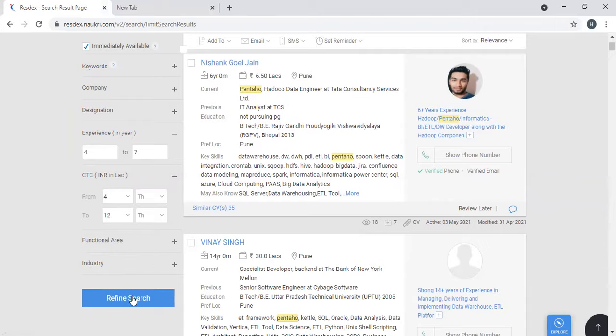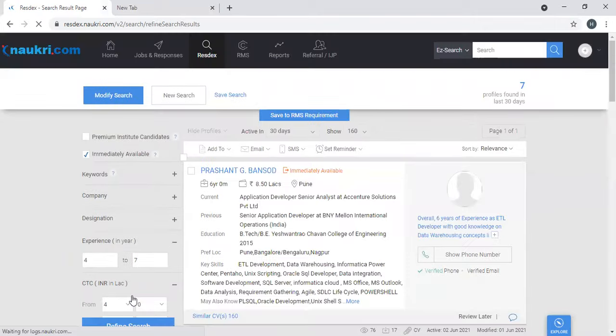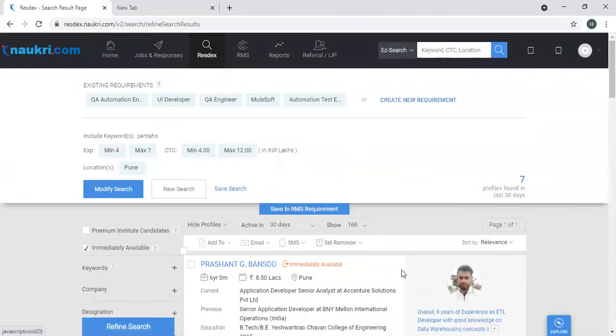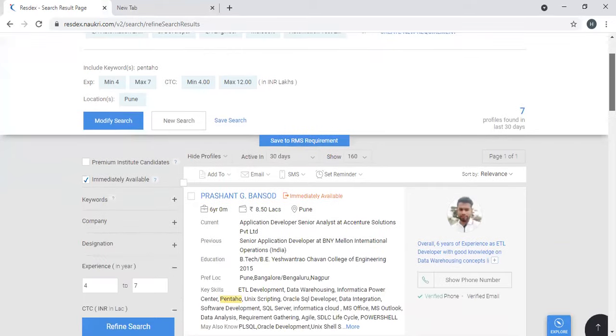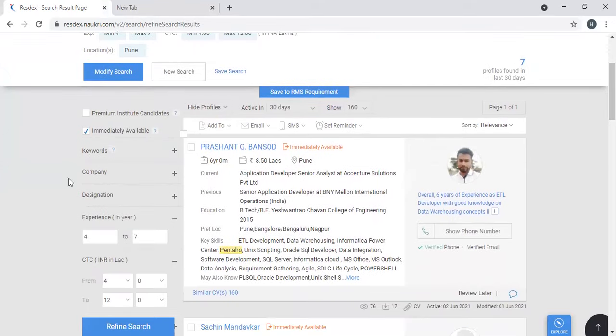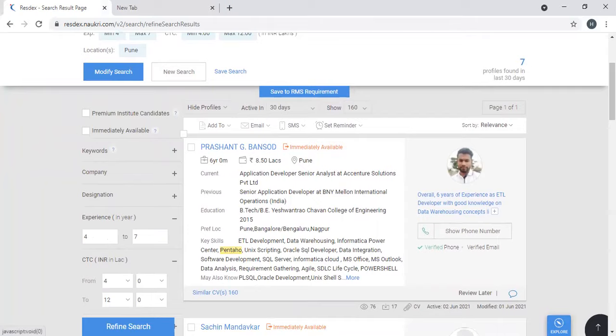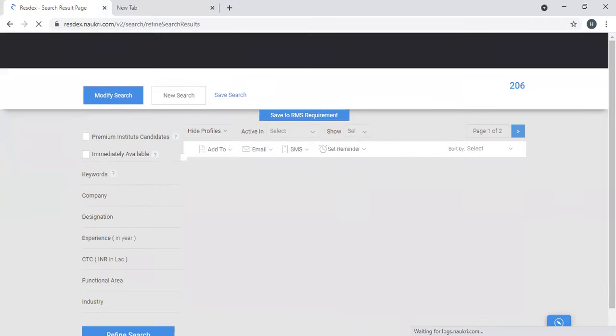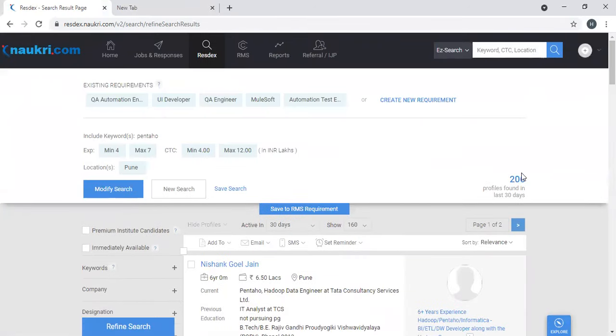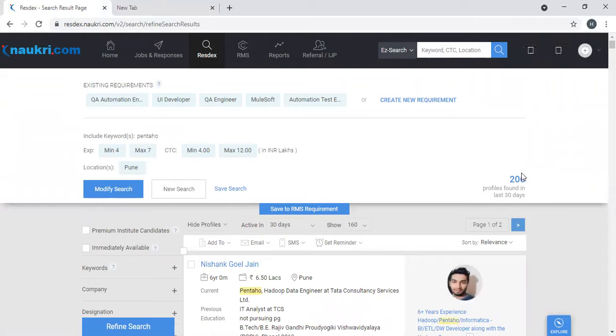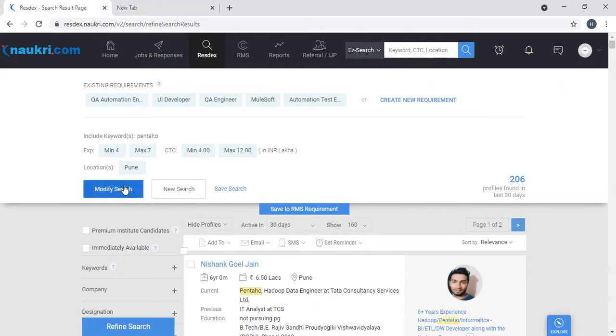Let's click on refine search. See, you've got only seven profiles. So based on the need, if you want more profiles, you can adjust these figures. You can remove immediately available and click on refine search - and see, you have 206 profiles here. You want to try different options, more filters, you can click on this modify search option which will take you to advanced search. As of now I will not keep it. I'll show you that in the next video.